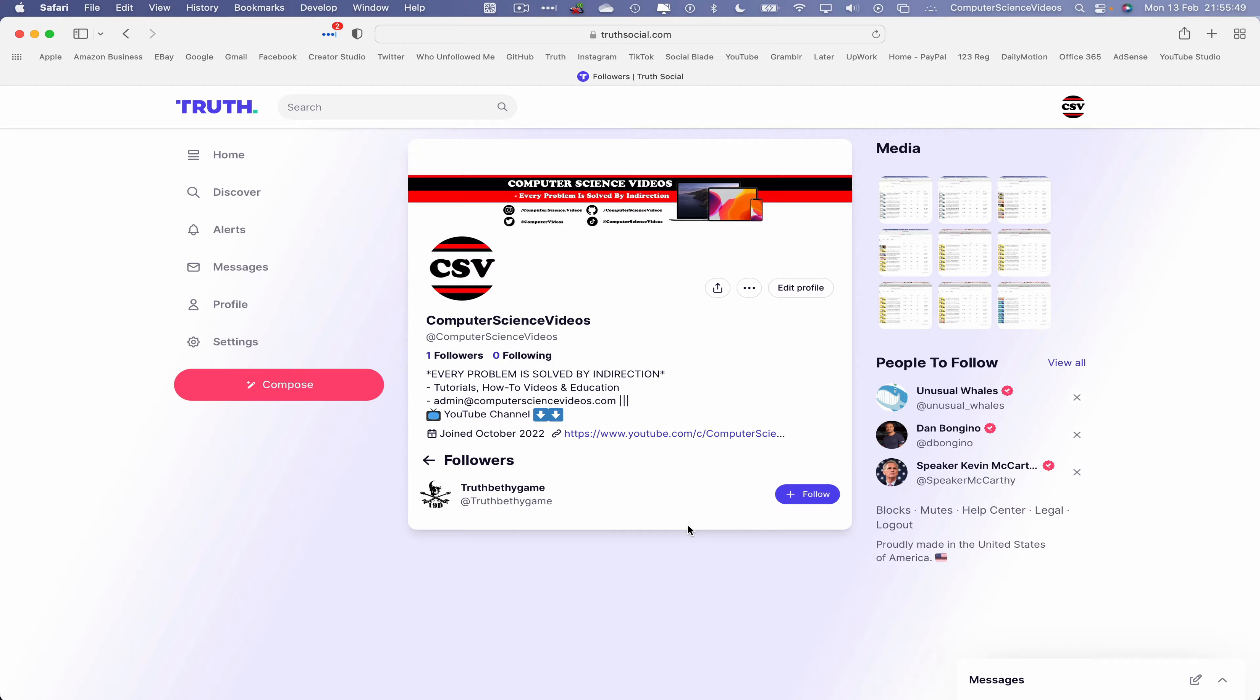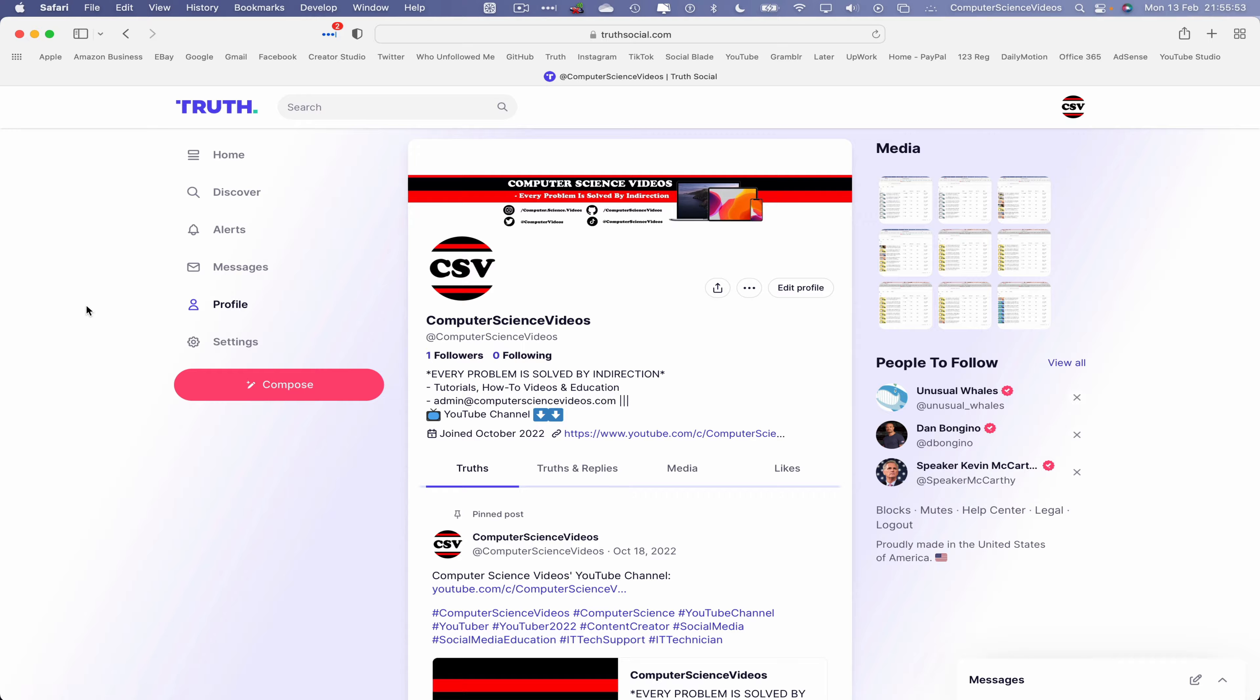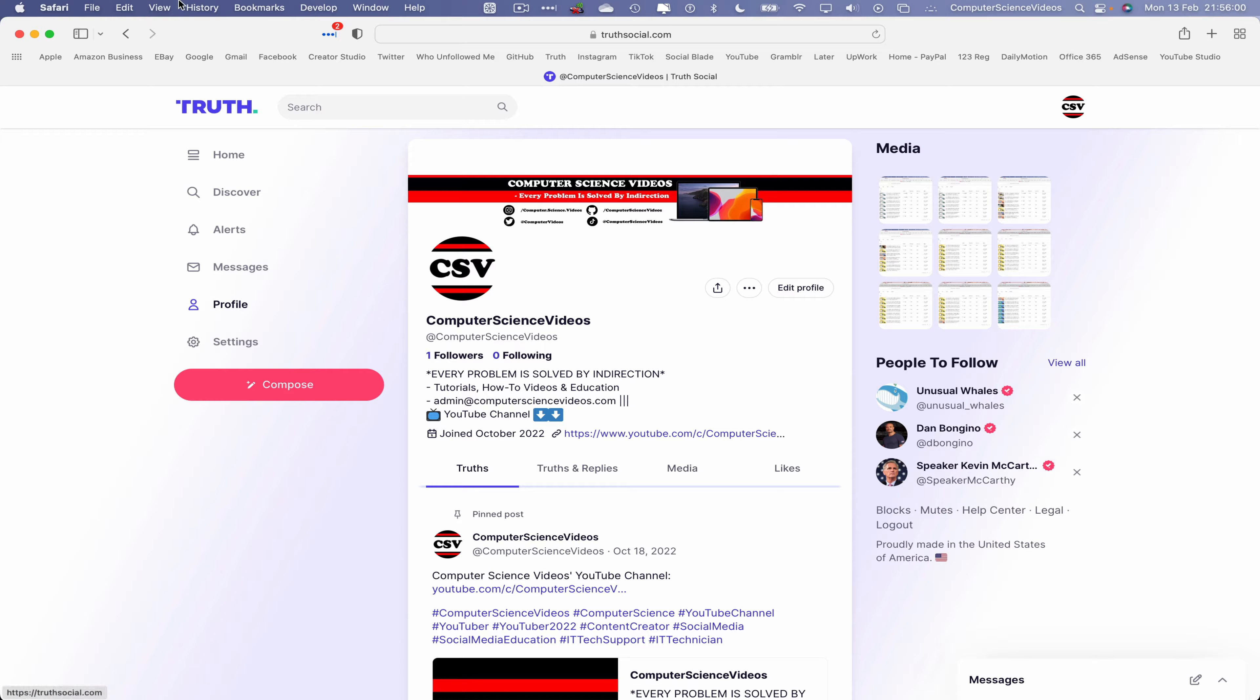one follower on my Truth Social account. You're more than welcome to follow my account and stay up to date with what's happening on Computer Science Videos.